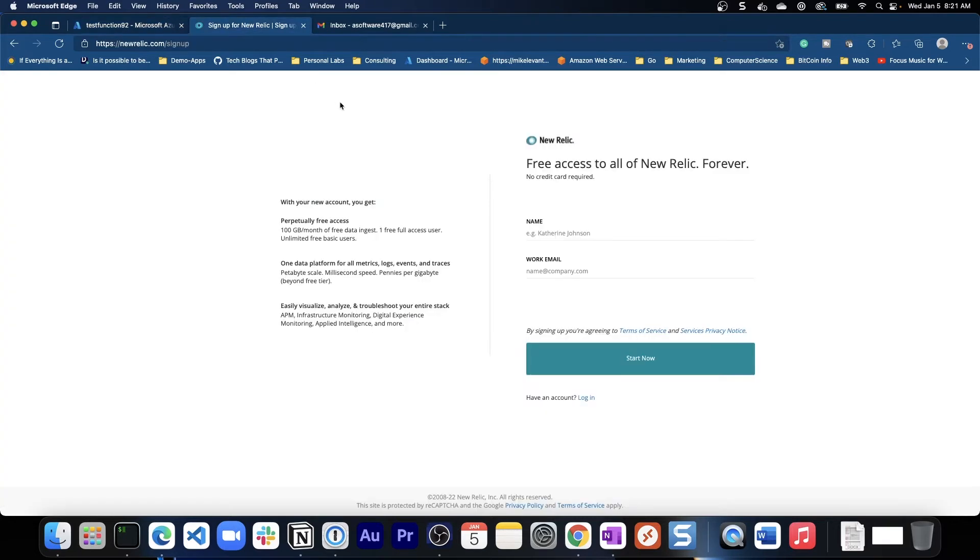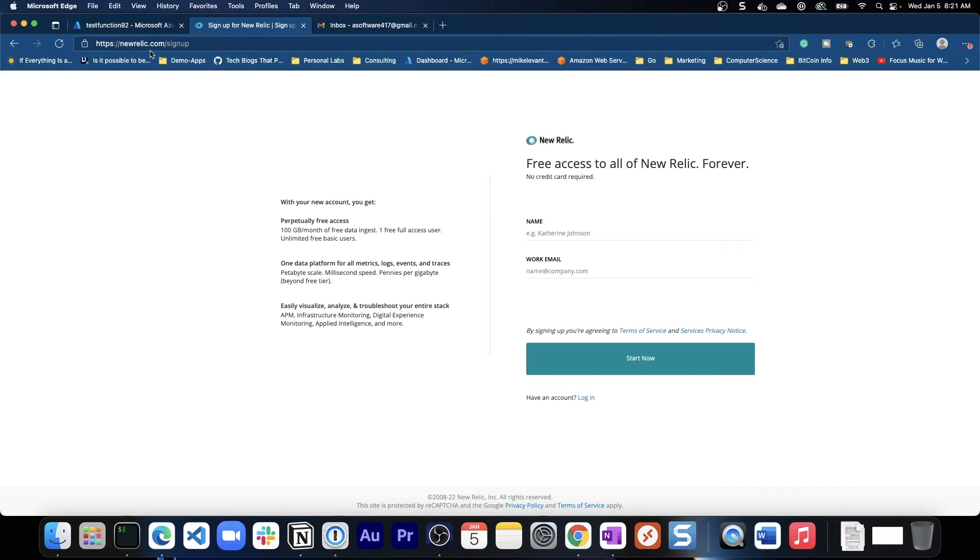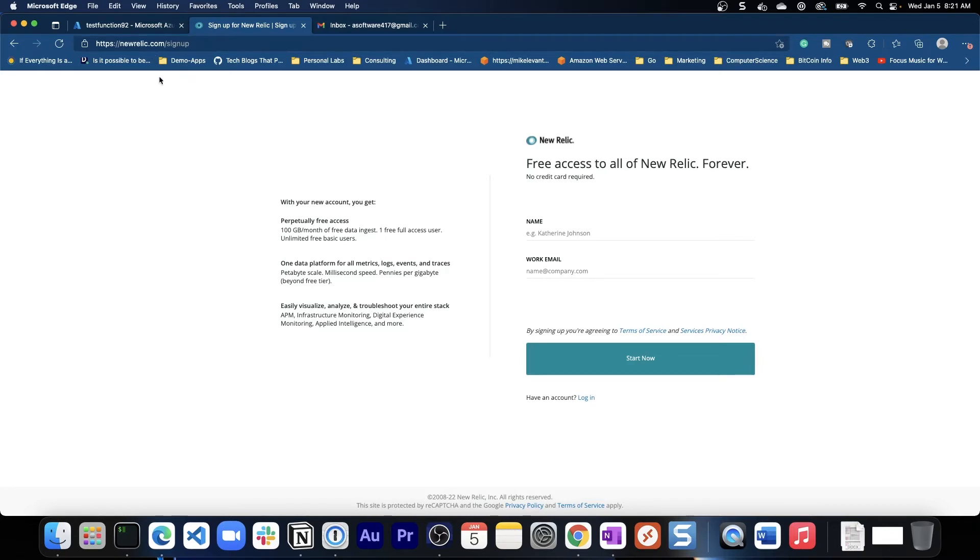So next let's go to New Relic. Now New Relic, Data Dog, App Dynamics, and Dynatrace - those are at least from what I'm seeing, those are definitely the most popular. So let's go ahead and sign up. If you just go to newrelic.com/signup, notice here it does say free forever, which is obviously phenomenal. No credit card is required.